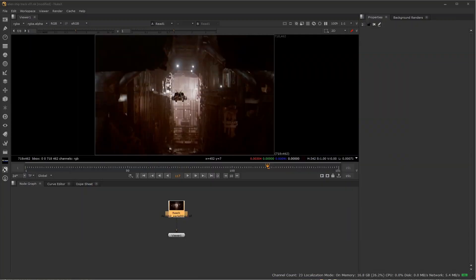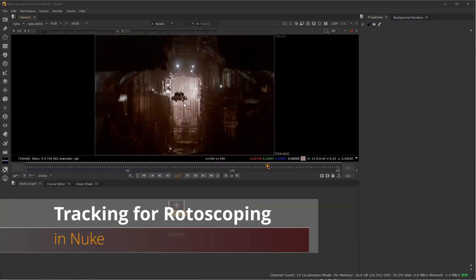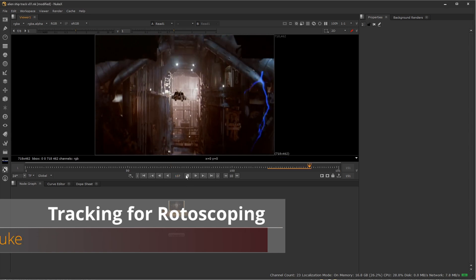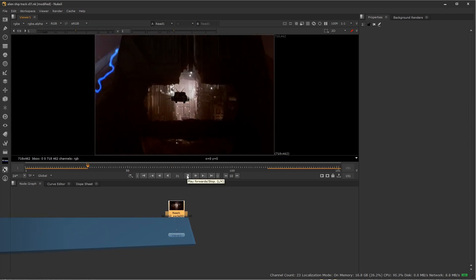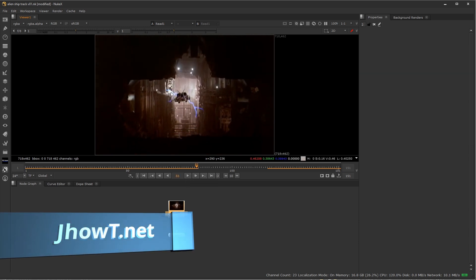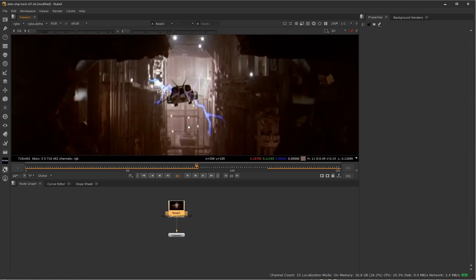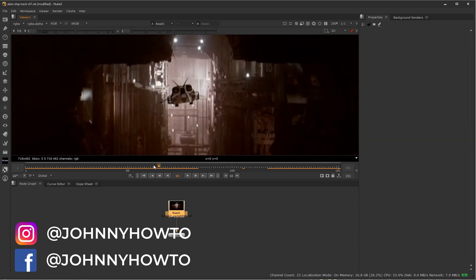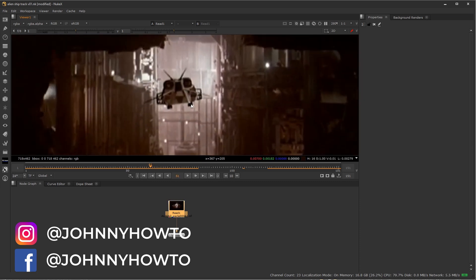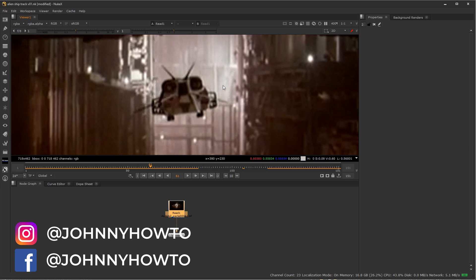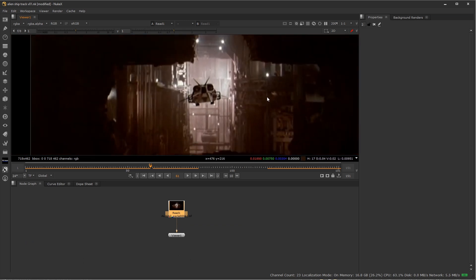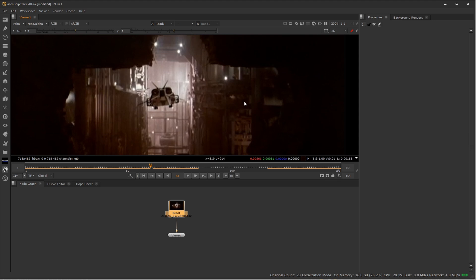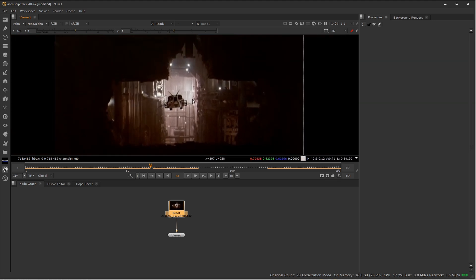Hey everyone, welcome to Johnny How-To. In this video we're going to be taking this shot from Alien Resurrection — or maybe Aliens, I can't quite remember — of a shuttle going into a hangar bay, and we're going to try and use tracking to expedite and speed up our rotoscoping.